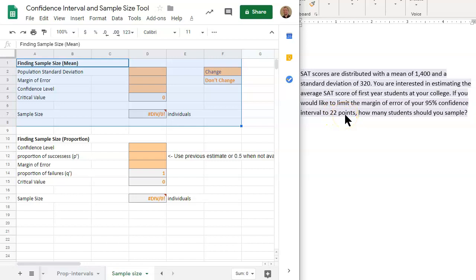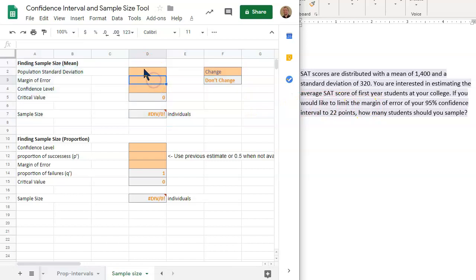What we notice is if we increase the sample size, that decreases the margin of error. So we want to figure out how large of a sample size do we need to have this limited margin of error. We will use this tool to find that out.